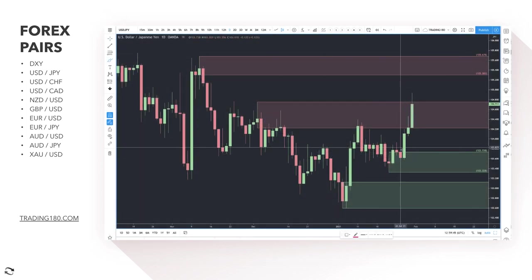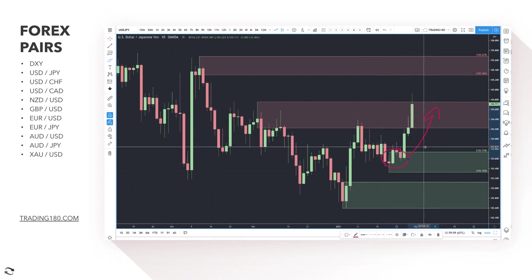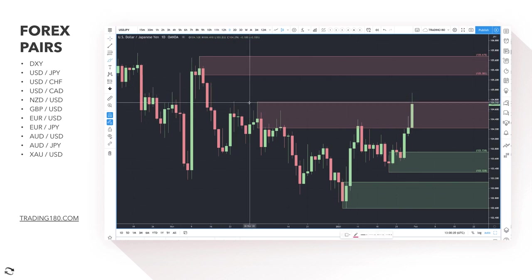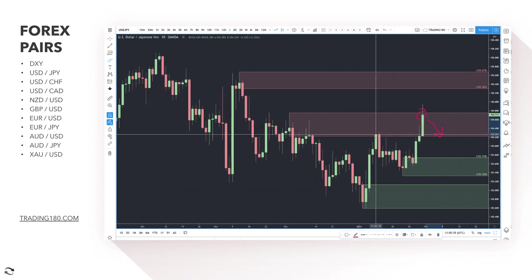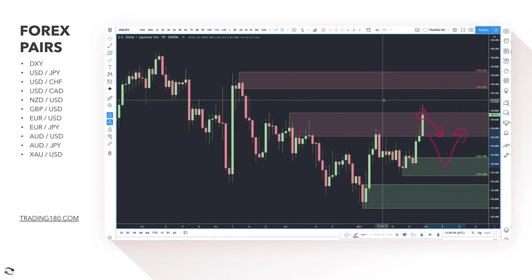Moving on to dollar/yen: in a risk-on environment the yen doesn't tend to do well, and you're seeing this play out. I've been saying this for the past few months — in a risk-on, vaccine-led global recovery environment, you're going to see the yen weaken. Some traders in the group have had really good trades shorting the yen and buying commodity currencies. Where we are right now, if you think the yen is a bargain at this supply zone then you look for short trades; if you want to be a buyer of the dollar, you'll need to wait for higher highs, higher lows, or a pullback into a demand zone before getting long.